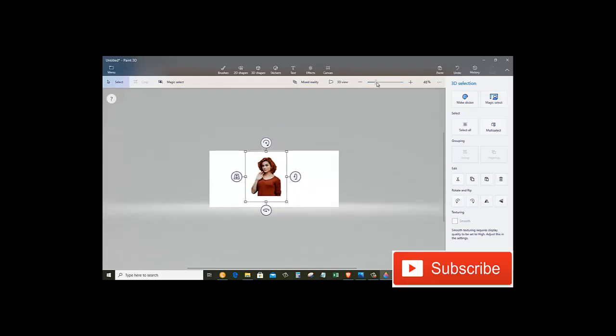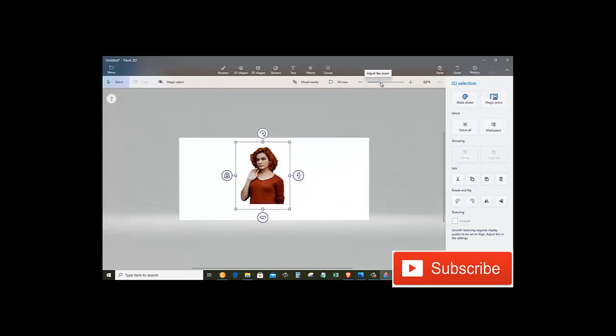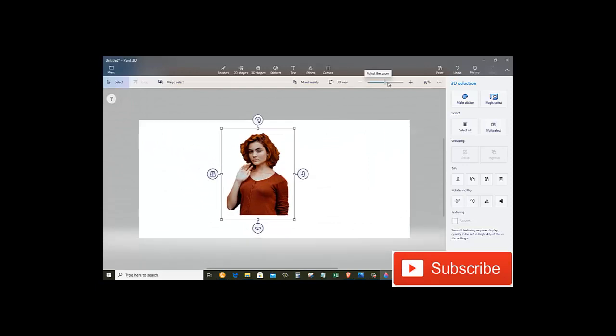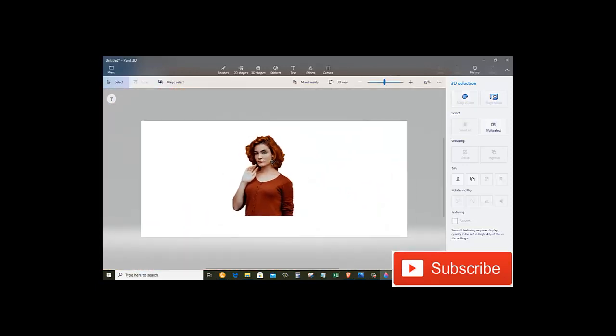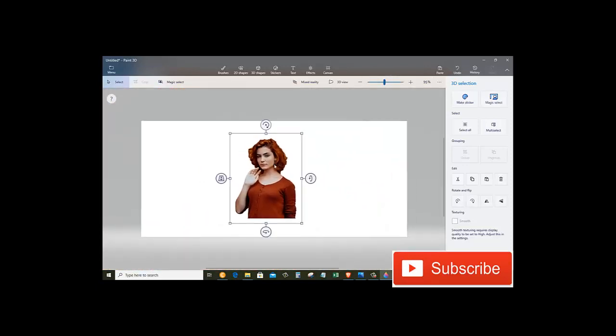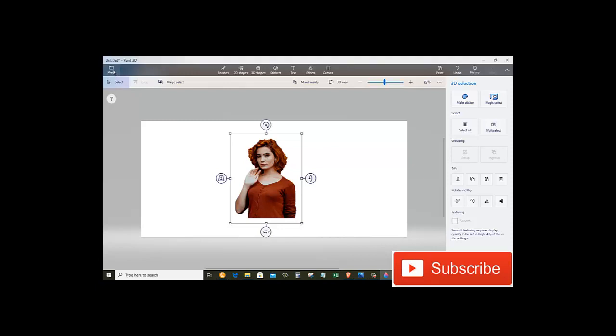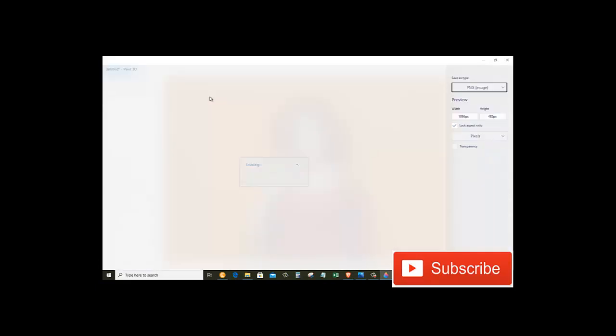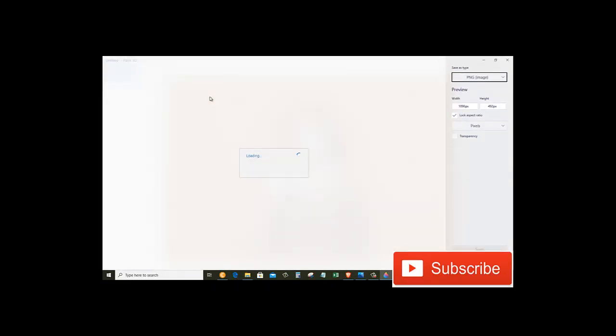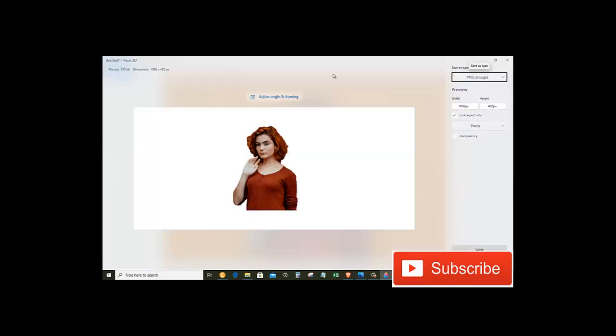Let's just zoom in again. So here we have the image. Now I want to save this image as a PNG file, so I will go to the menu, click on Save As, and then click on Image.